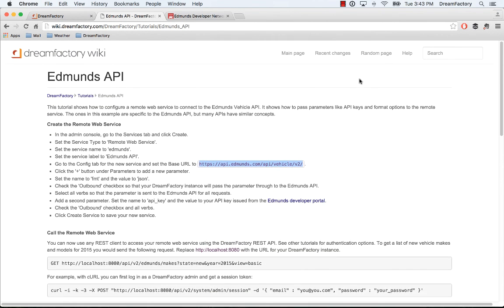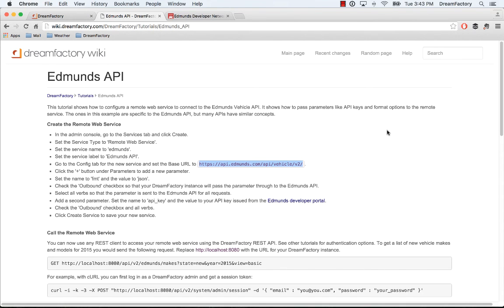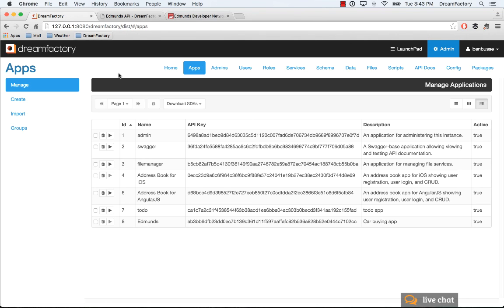This works with any remote web service. Put in the credentials, put in the parameters that the API requires, including any required headers. DreamFactory securely stores those credentials on the server and passes through to whatever remote web service you're trying to call. Hopefully that's clear and hopefully this is helpful. Thanks.